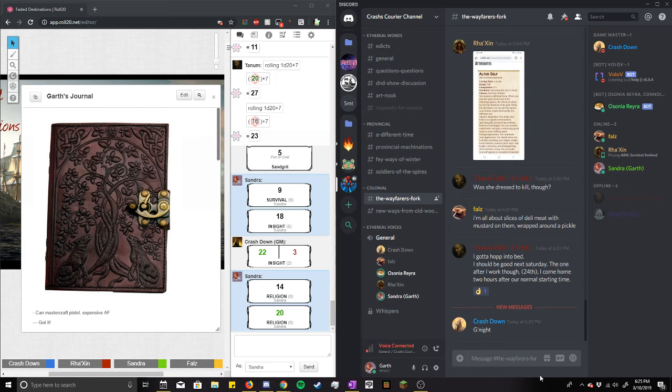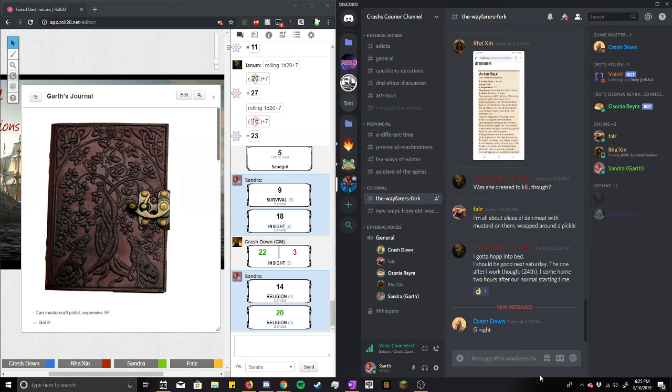That's just a d20 plus zero modifier, so it's straight up just whatever I roll. Uh, what is it? Uh, Rebecca?